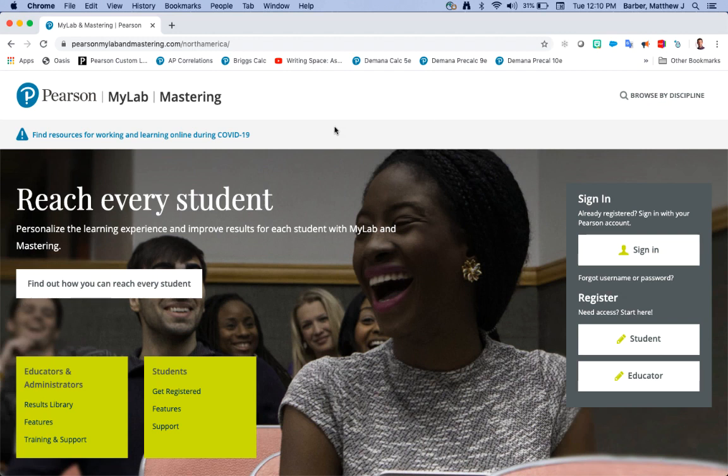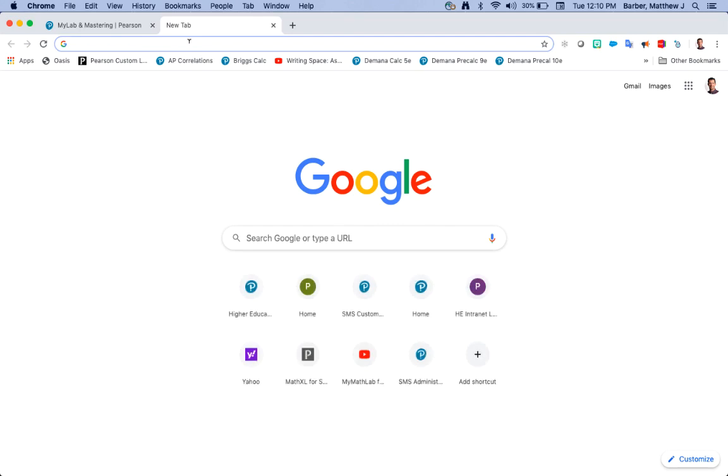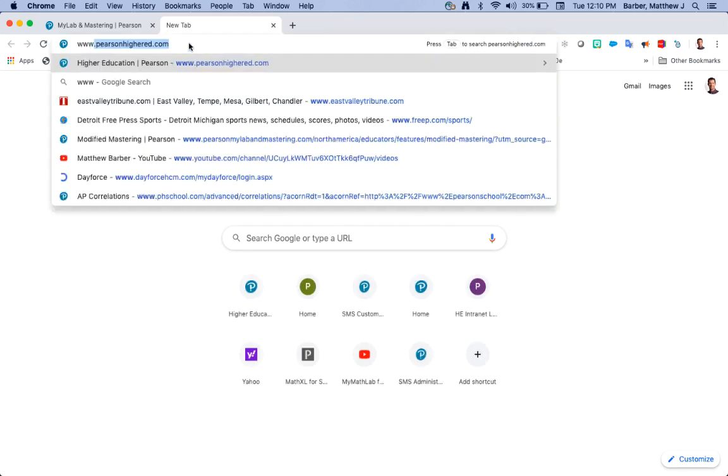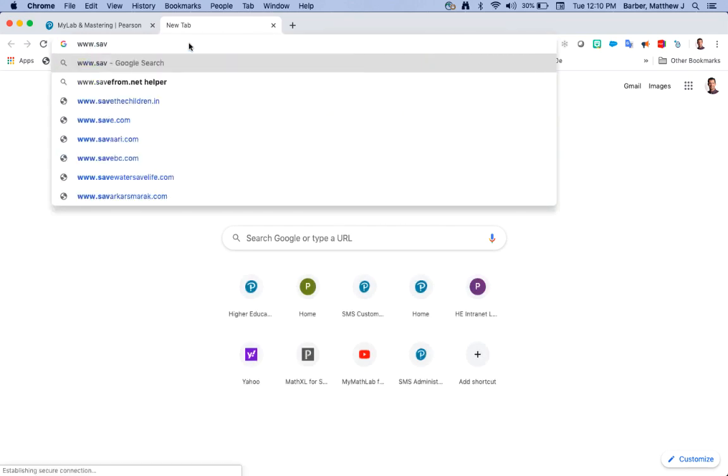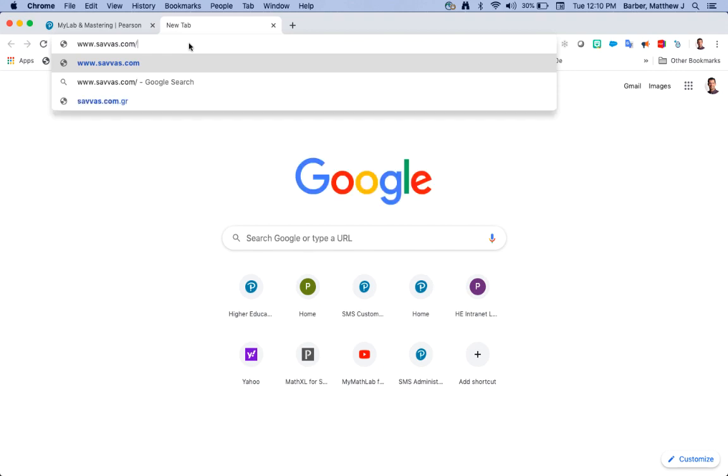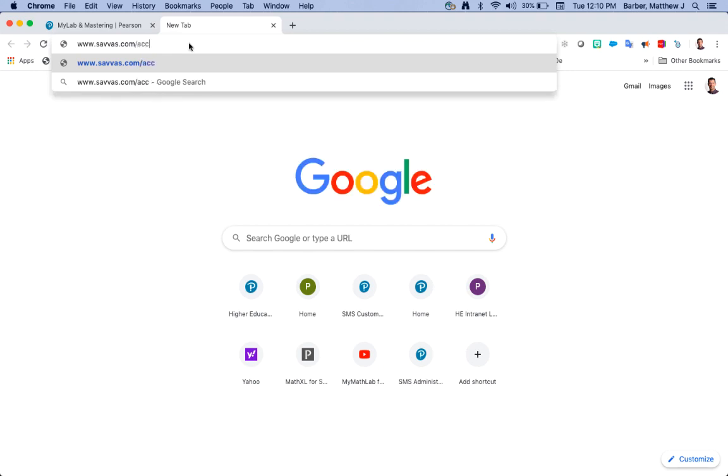Now since this video is for teacher registration, teachers you'll need one thing in order to get started and that is your teacher access code which you should have received. If you haven't received it you can easily grab it by opening up a tab and going to www.savis.com/access_request.